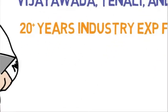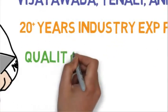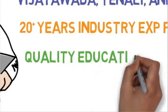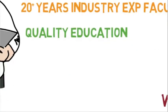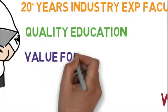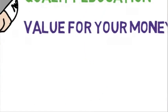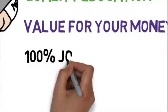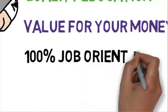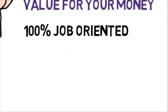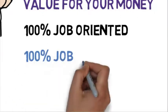20 years of experience faculty, quality education, value for money, 100% job oriented, 100% job assistance.